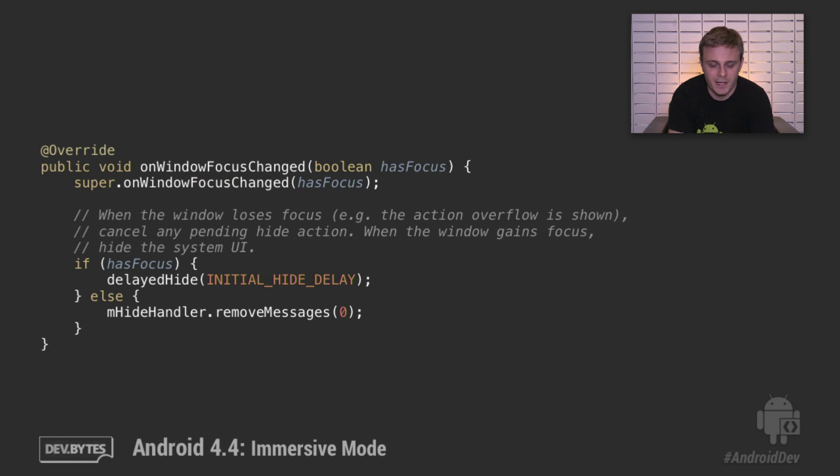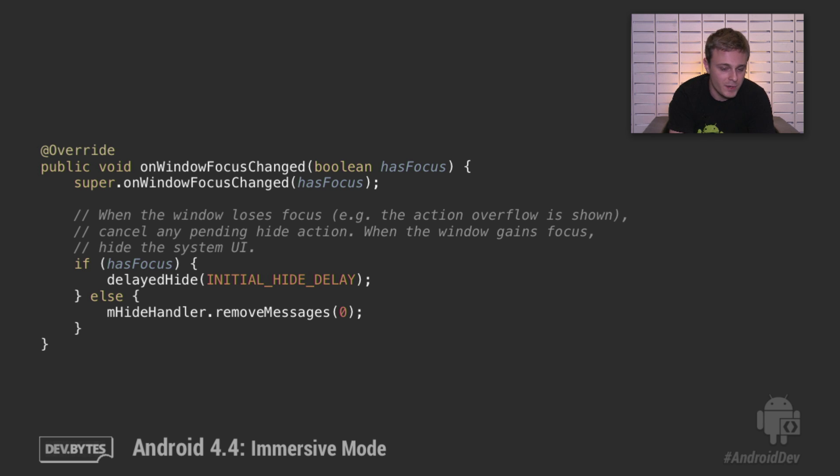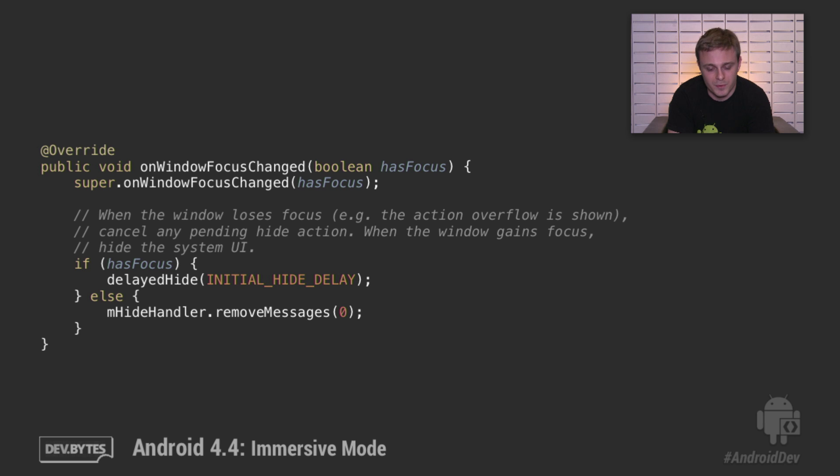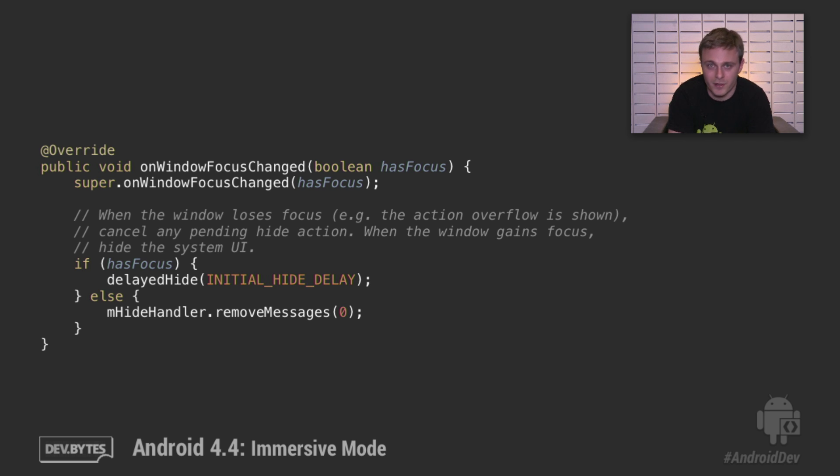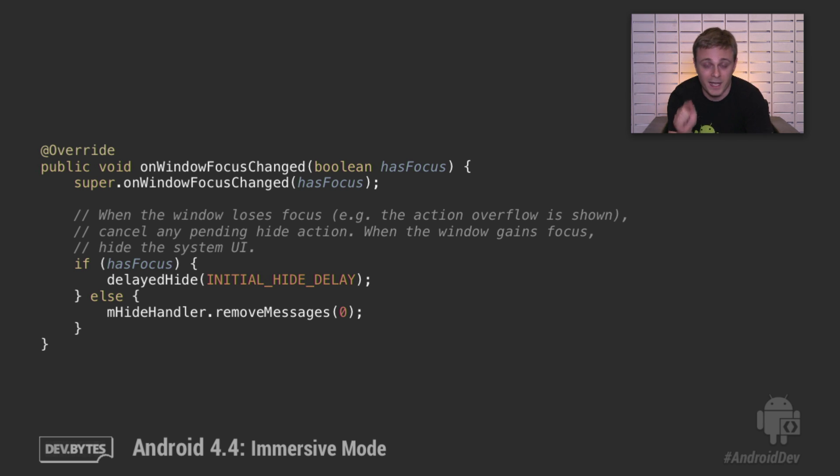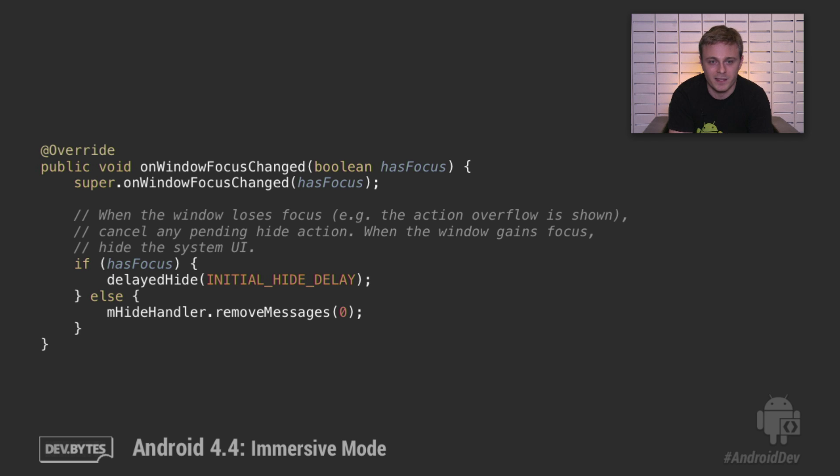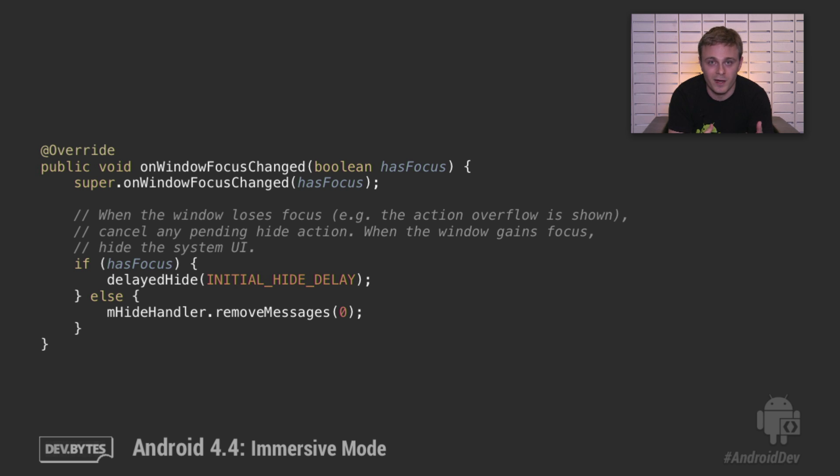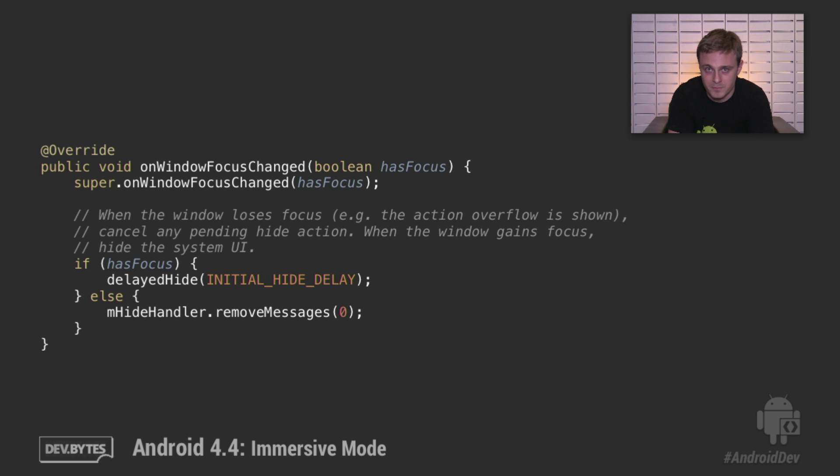Additionally, you should handle the case of window focus changes. If you gain window focus, you may want to re-hide the system bars. If you lose window focus, for example, due to a dialogue or pop-up menu coming up, you'll probably want to cancel any pending auto-hides. So for example, if you're watching a video and you press the action overflow, that shows up a pop-up menu. You'll want to prevent the case of three seconds after you show the action overflow, the system bars and action bar hide automatically closing the action overflow. So this will help you prevent that.